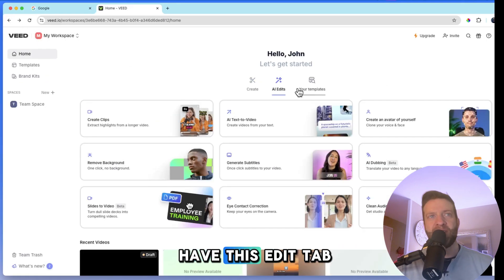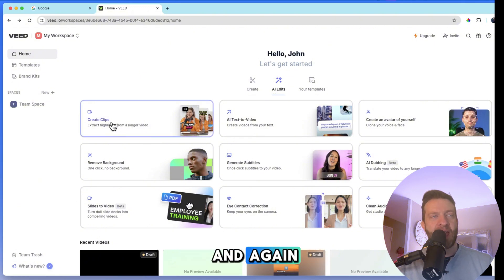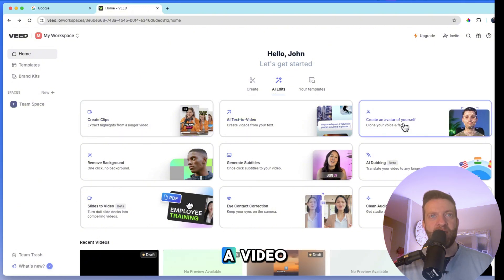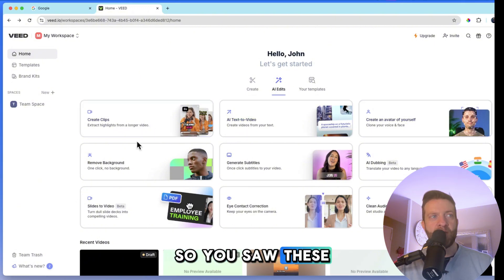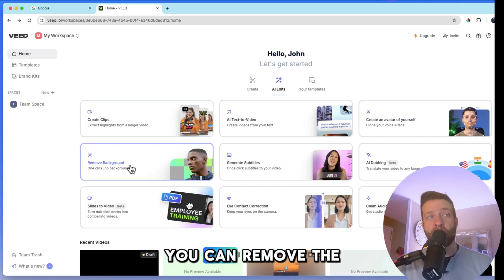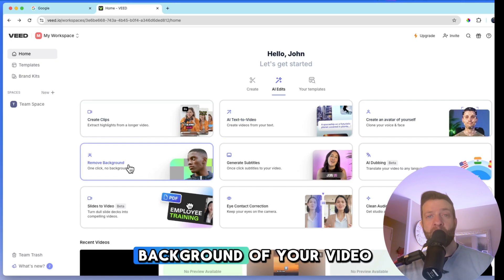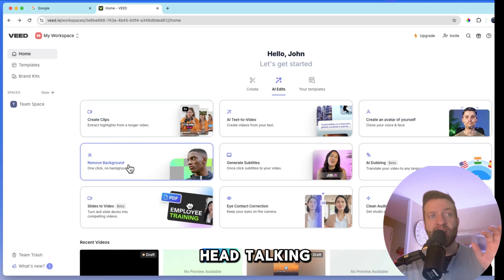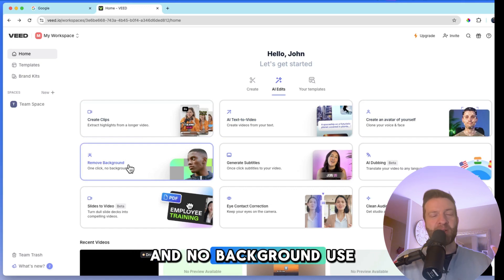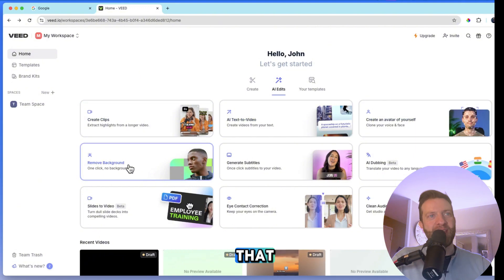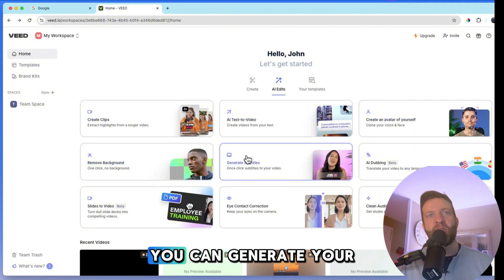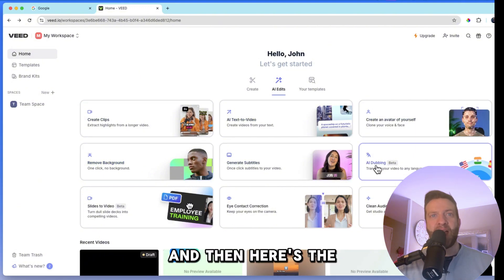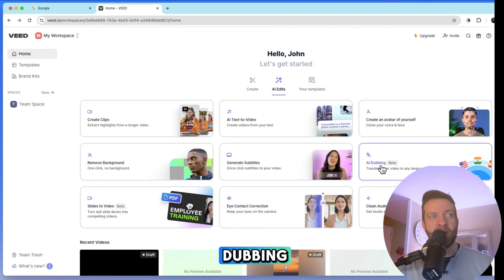In the middle, you have this edit tab and again, create clips. This is like the Opus clips, AI text to video. So you saw these already. You can remove the background of your video. If you just want your face and your head talking and no background, use that. You can generate your subtitles and then here's the dubbing.